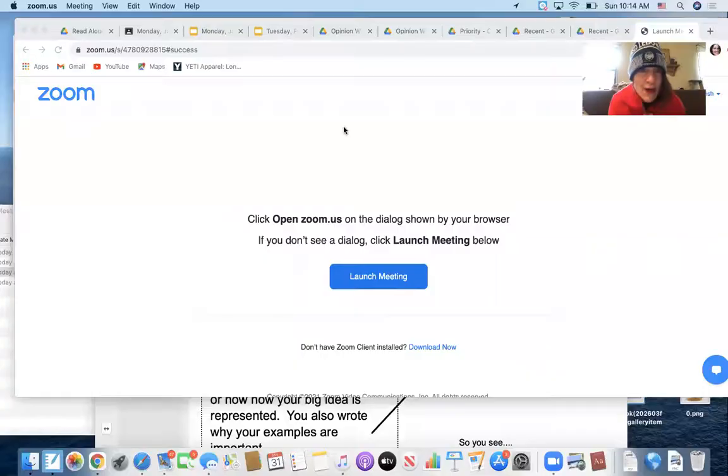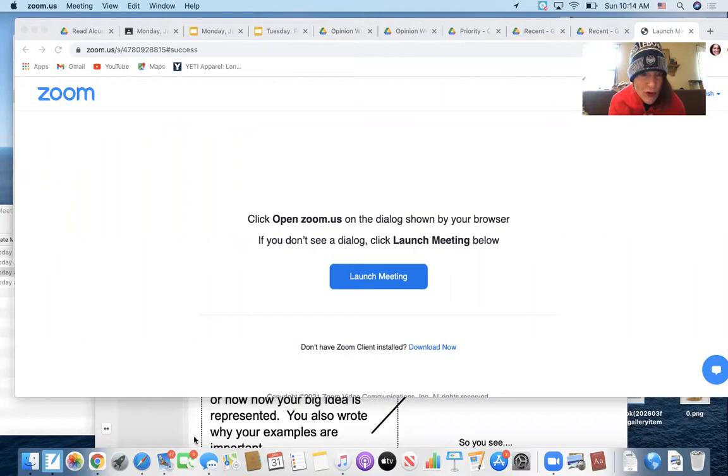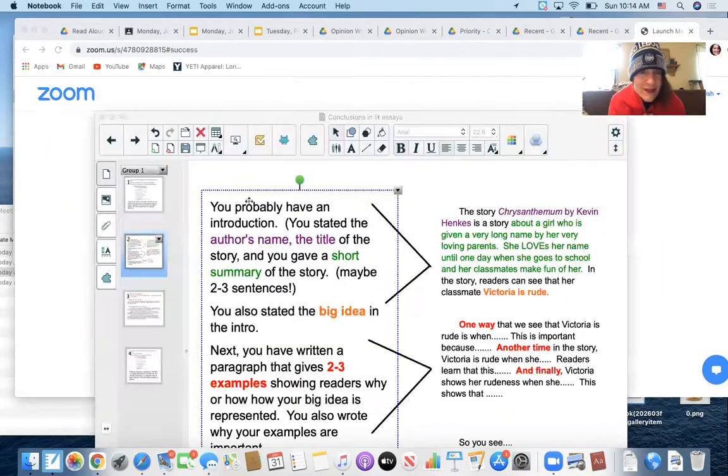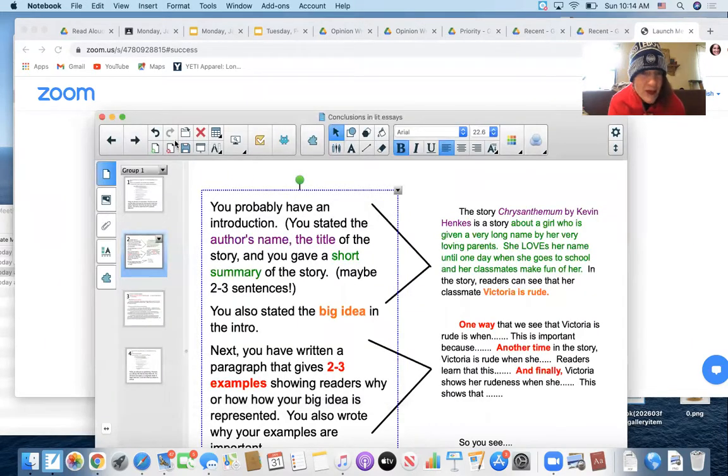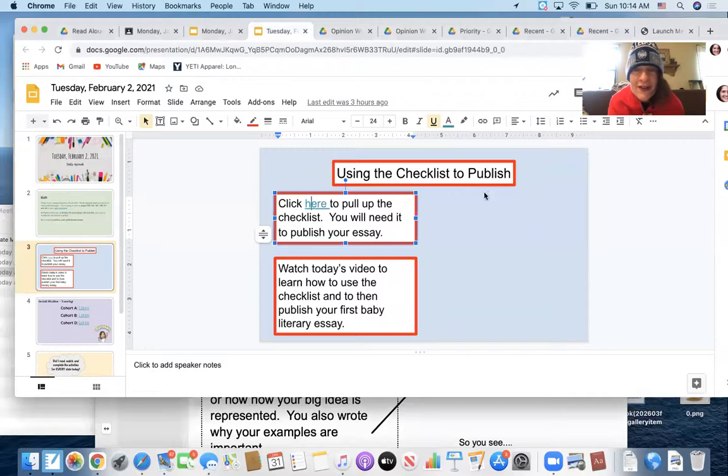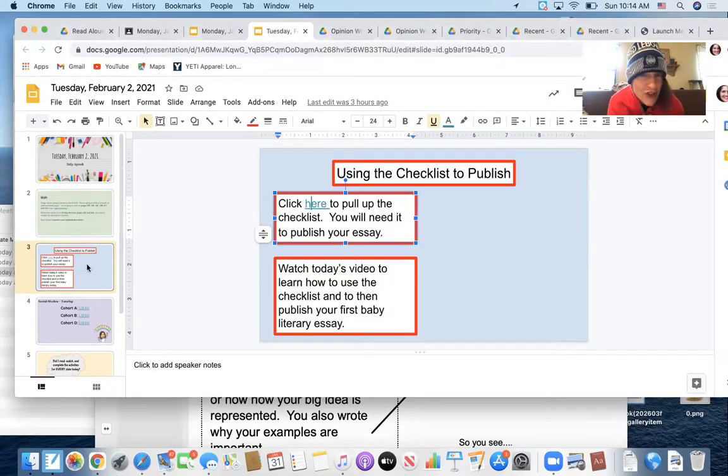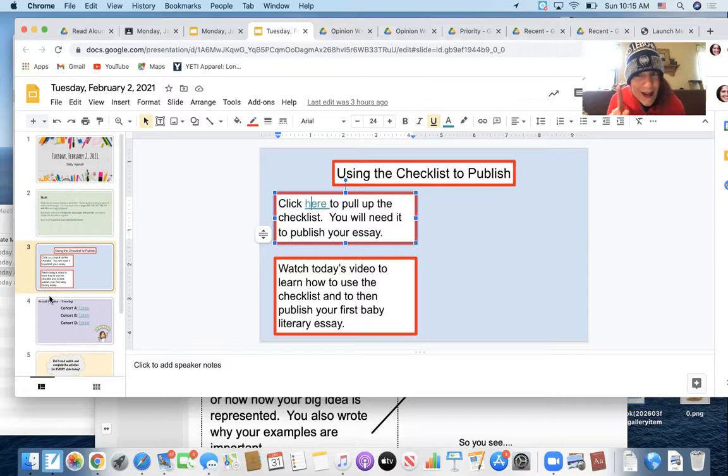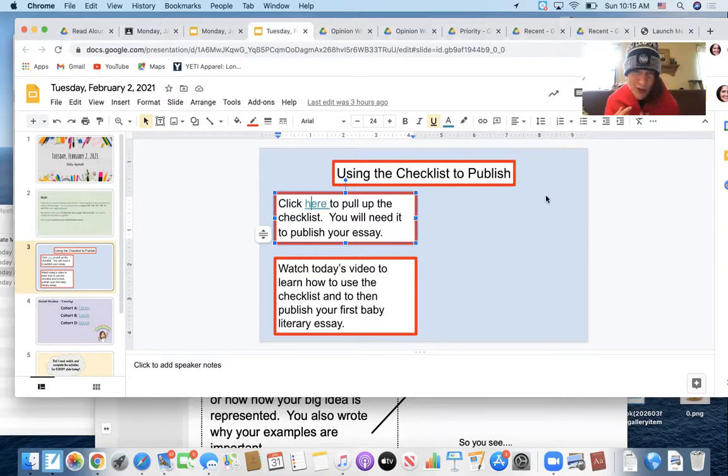I am going to go ahead and share my screen so that we can start thinking about what we want to happen on Tuesday. So today it is Tuesday, and you're going to see when you look at the slide, this might change, but right now there's one partially made slide. And what's going to go into this box is the video that I'm recording right now.